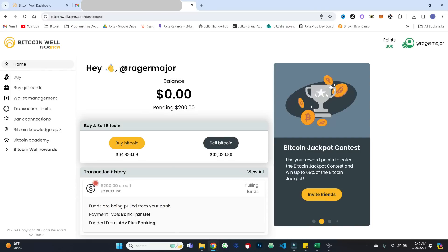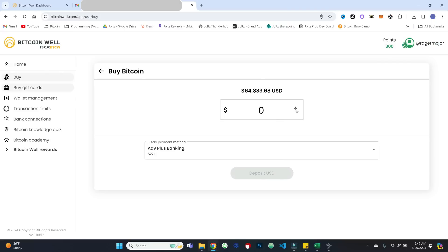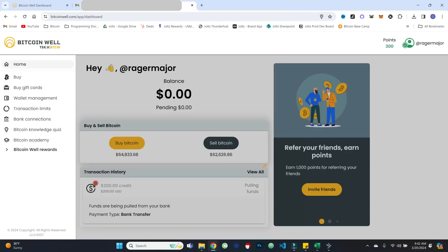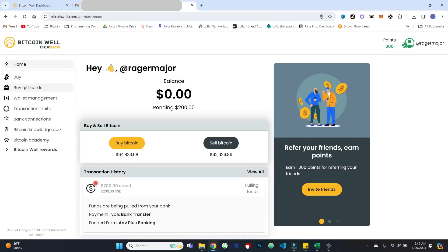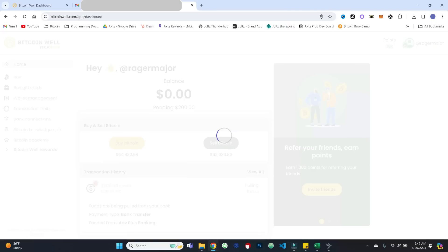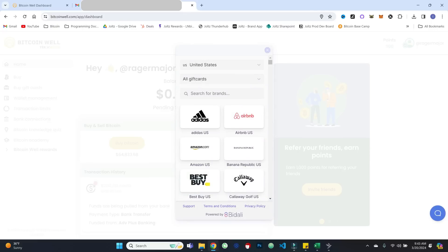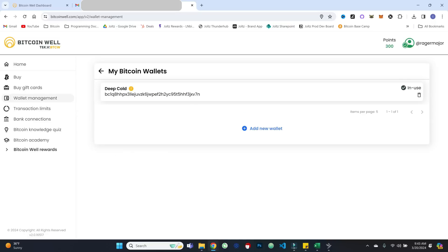While we're waiting, we can take a look at some of the other features within our dashboard. So obviously, you've got this buy tab where you can go and fund your account, as we just saw, you can buy gift cards. So you've got all sorts of gift cards that you can buy with Bitcoin. Wallet management. So you can come and see your wallet, see what's in use, add new wallets, etc.